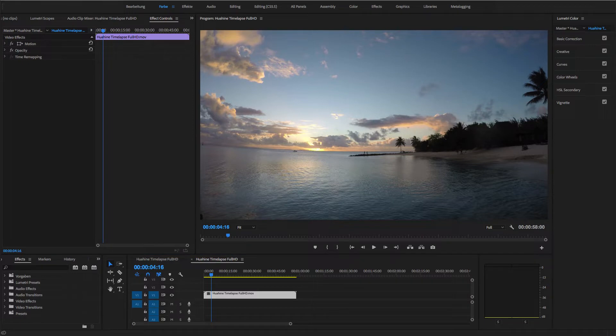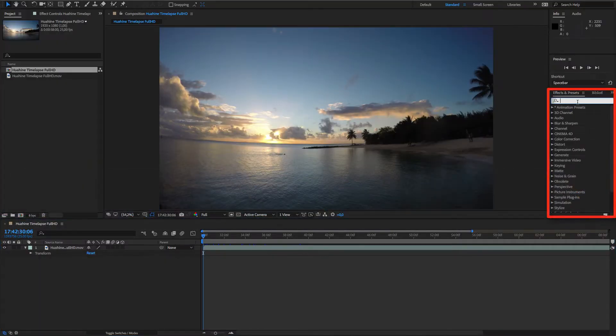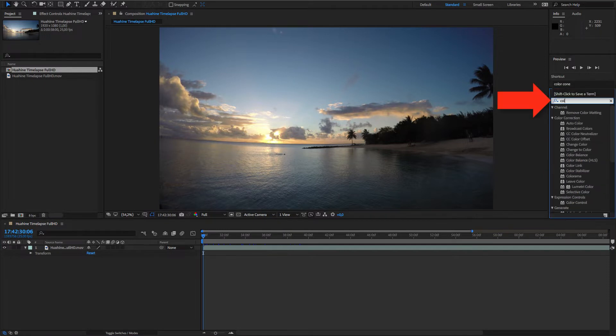Since the Color Cone plugin works in both Premiere as well as After Effects, I took the liberty to load the clip in both programs.